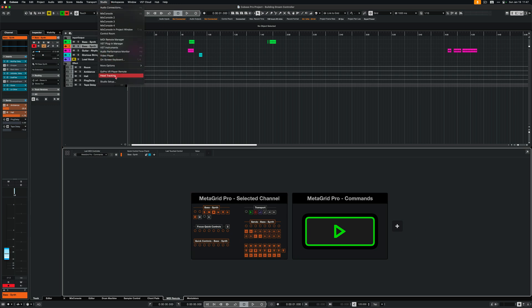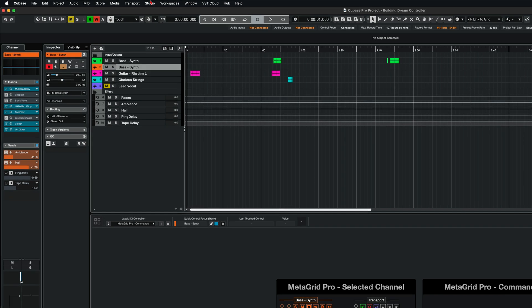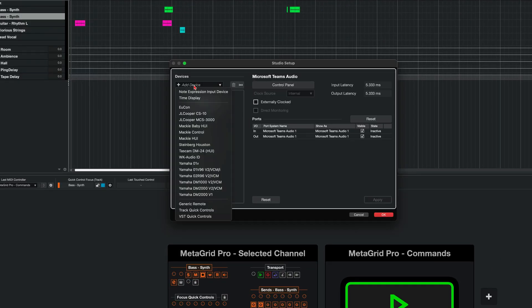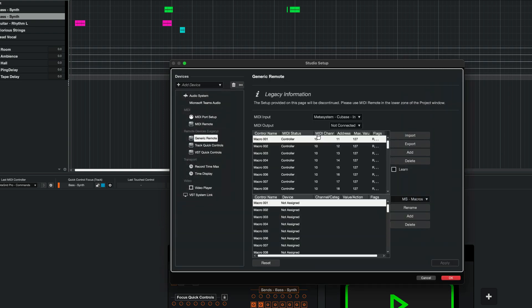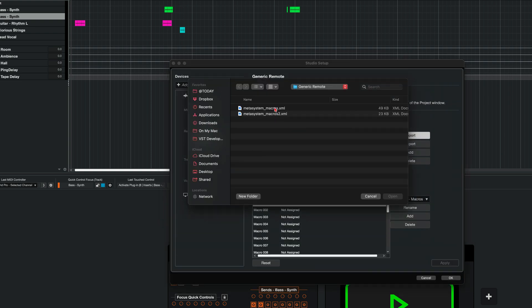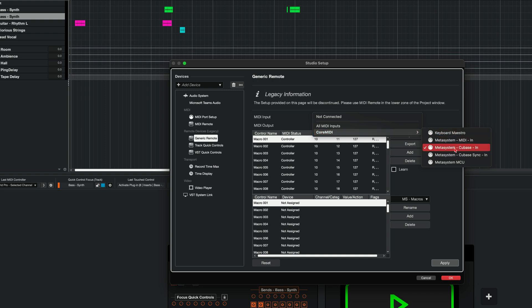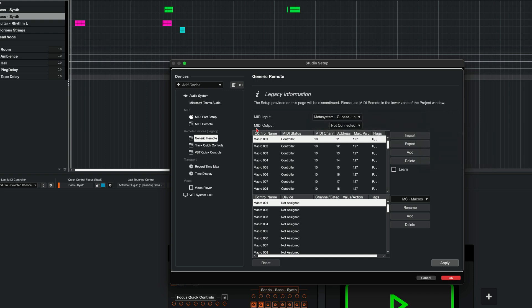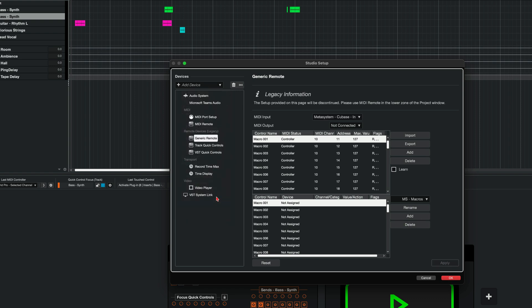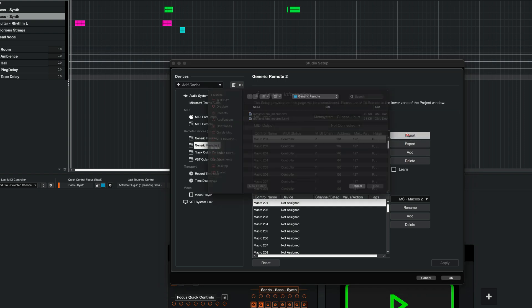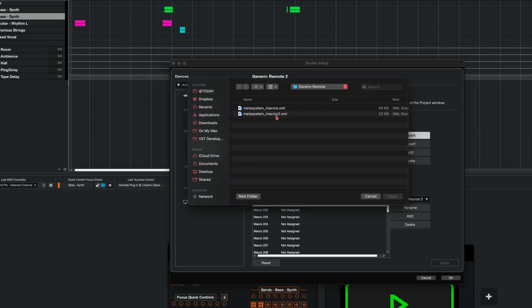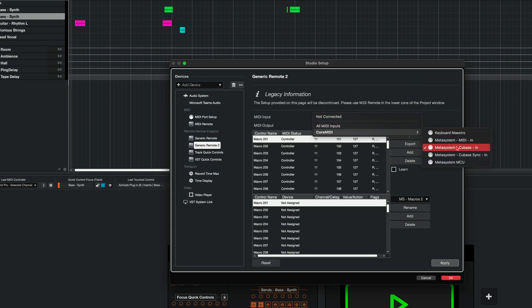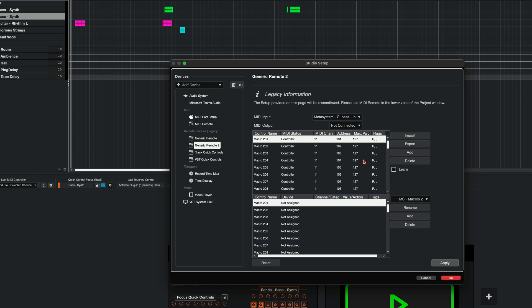So I click studio, studio setup. And I click add device. I select generic remote. And I click import. And I select MetaSystem macros. Open it. And I make sure that I specify MIDI input as MetaSystem Cubase in. I don't need to specify MIDI output. And I click apply. And I add another device, generic remote. And I click import. MetaSystem macros too. Open. And again, this will communicate on MetaSystem Cubase in. And I click apply.